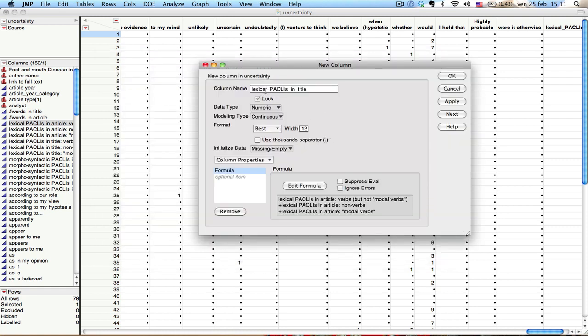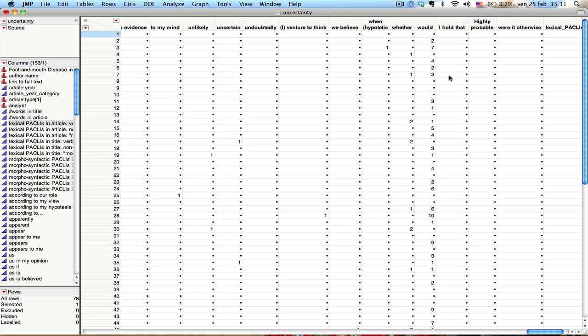And as you can see, I'm back to this window with the name of my variable. And right here I have the formula. Now, if I wanted to change that formula, I could edit, just click here on edit formula. But for now, let's just say I say okay.